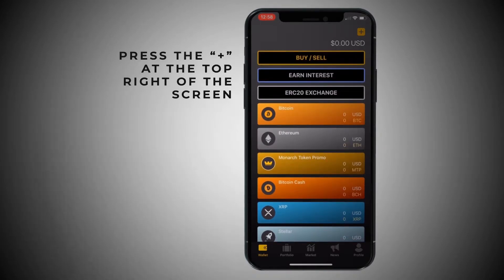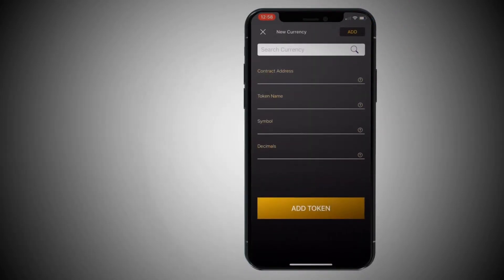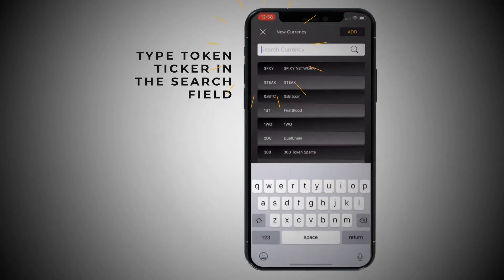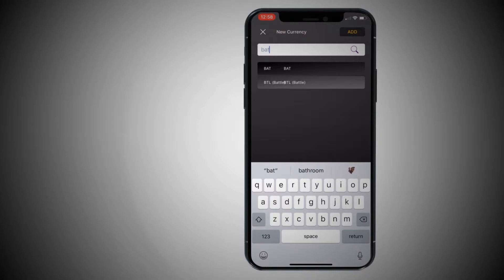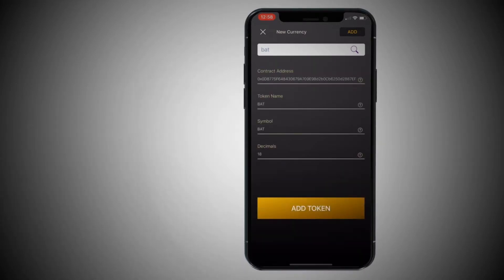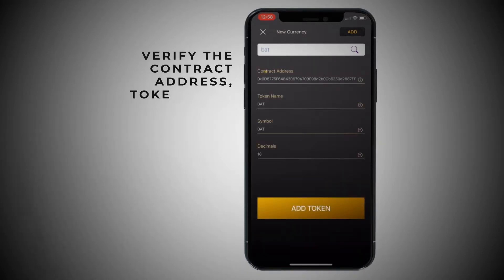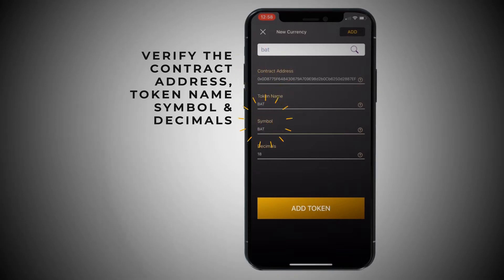See where it says there's $0? Right above that, there's a plus button. Click that plus button, and then you're going to see a search currency field. Say for instance that it was basic attention token — I would type in the ticker, B-A-T. You're going to see it right there. It's going to pop up and there is a contract address, the token name, the symbol, and the decimals.